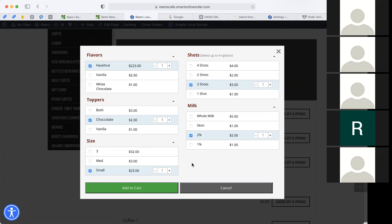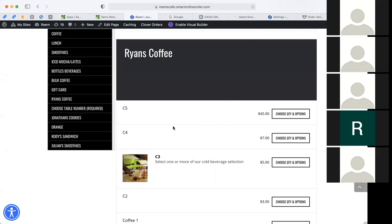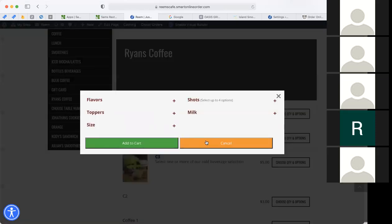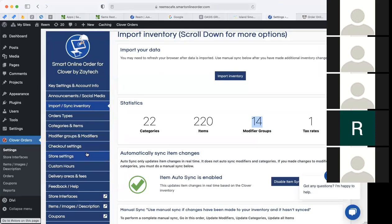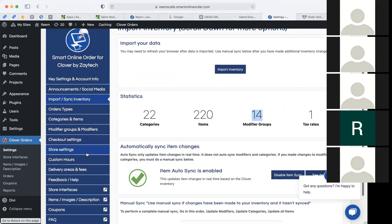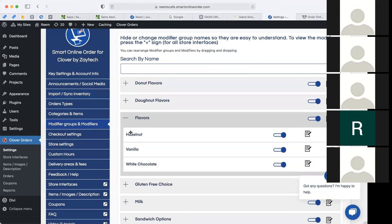Some merchants have gone even further by adding an upsell — like asking 'would you like to add a cookie with that?' You can add another modifier group and say 'would you like to add a drink to this?' To see this in the backend, this item is called C3, and the modifier group for it is 'flavor.' I'm going to go to modifiers and modifier groups in the backend and go to flavors. We have hazelnut, vanilla, white chocolate — that's where those options came from on the front end.